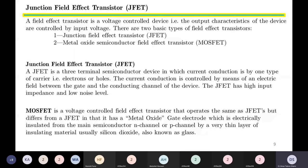The Junction Field Effect Transistor — a JFET — is a three-terminal semiconductor device in which current conduction is by one type of carrier, that is electrons or holes. The current conduction is controlled by means of an electric field between the gate and the conducting channel. The JFET has high input impedance and low noise level.